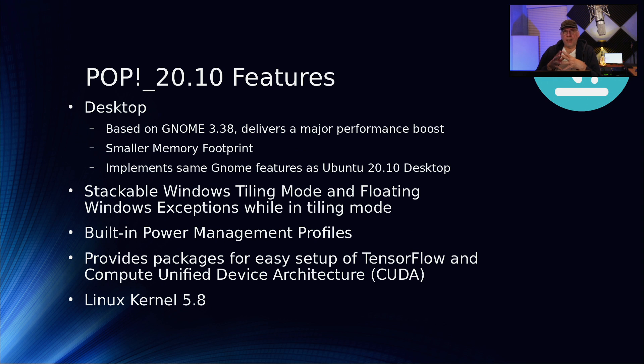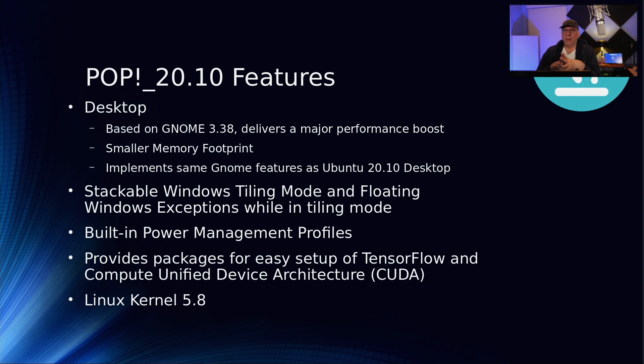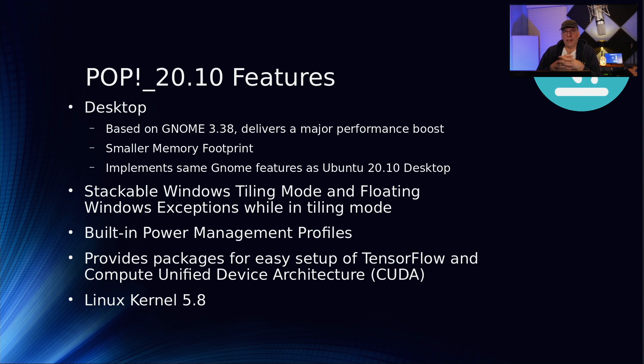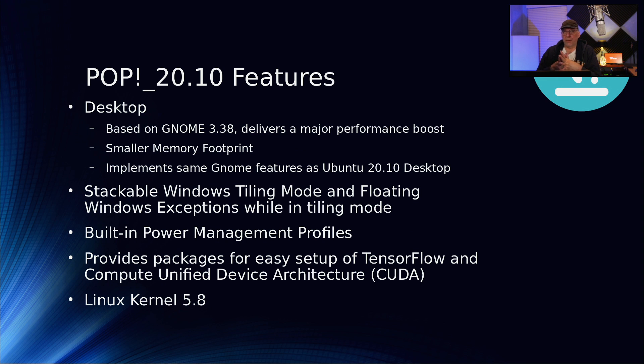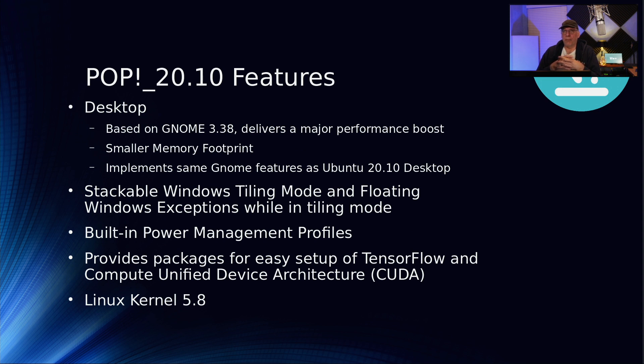The desktop is based on GNOME 3.38, and that delivers a major performance boost with a smaller memory footprint. There's also a stacking windows tiling mode, and I'll probably come back and do a video on that by itself. You can specify exceptions for particular windows that don't behave well inside of a tile. There's built-in power management profiles. It also provides packages if you're interested in doing TensorFlow development or CUDA development. CUDA is the computing unified device architecture, which is a proprietary standard of NVIDIA for executing program code directly onto the GPU in parallel mode. The Linux kernel is 5.8.